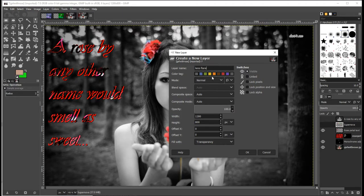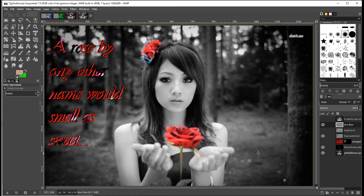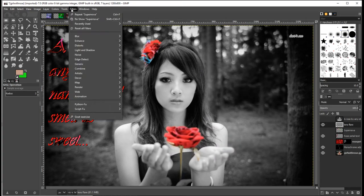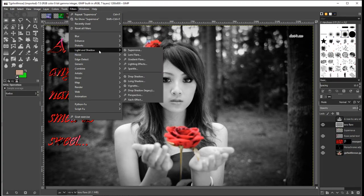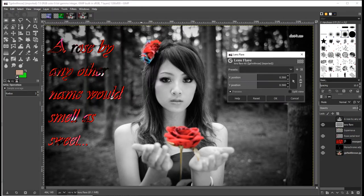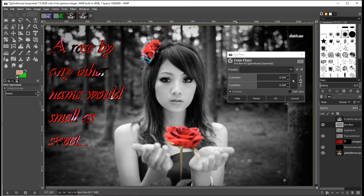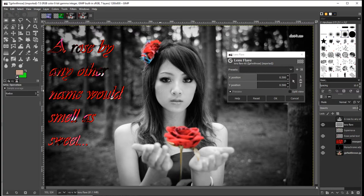I'm going to make sure the mode is set to normal and it's filled with transparency. When I click OK, I get my new layer. If I go to filters and then lens flare, which is under light and shadow, there's lens flare. There's nothing appearing on there. That's because lens flare only applies to whatever layer you've got selected.